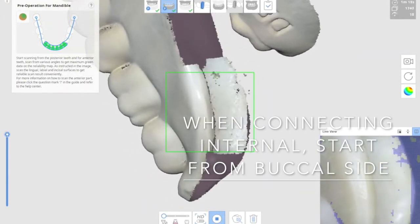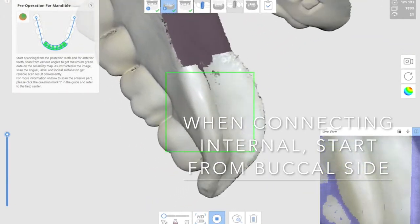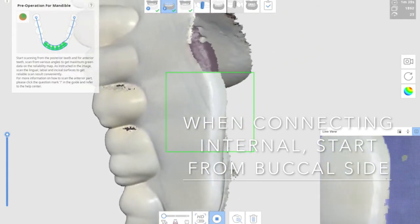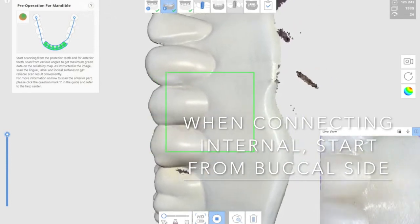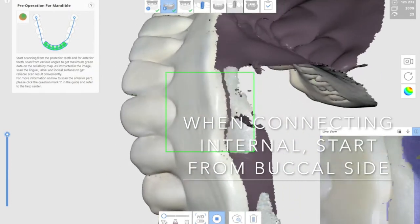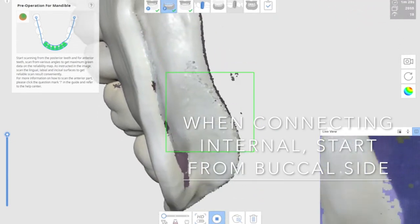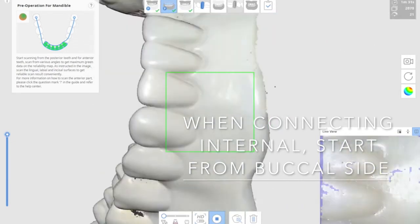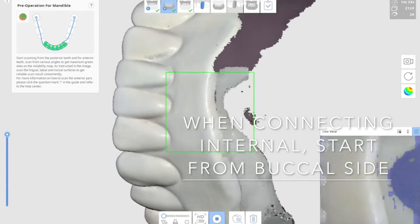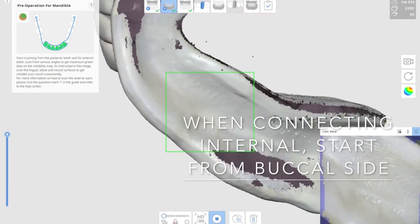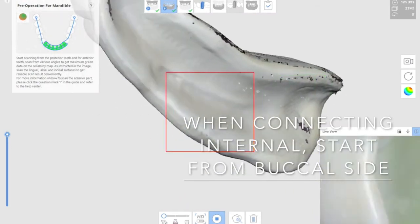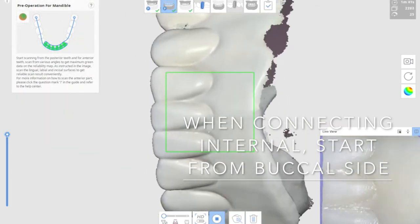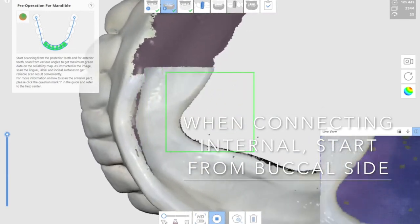Now I'm scanning the internal surface by connecting internal, starting from the buccal side of the try-in denture. You can see that I'm pointing the teeth first, rotating to the border, and then getting into the internal surface to scan. I continue on by moving the teeth scan first and cover the border and the lingual surface. Start from the teeth, rotating it, cover the border, and the scanning internal surface.